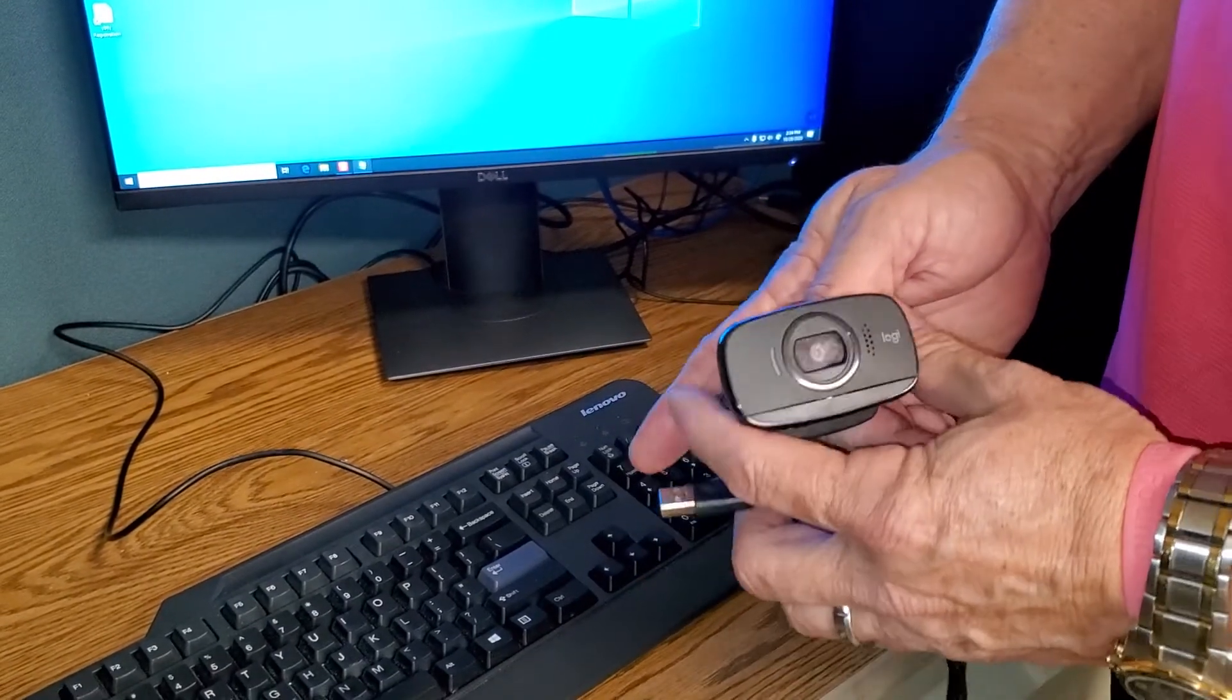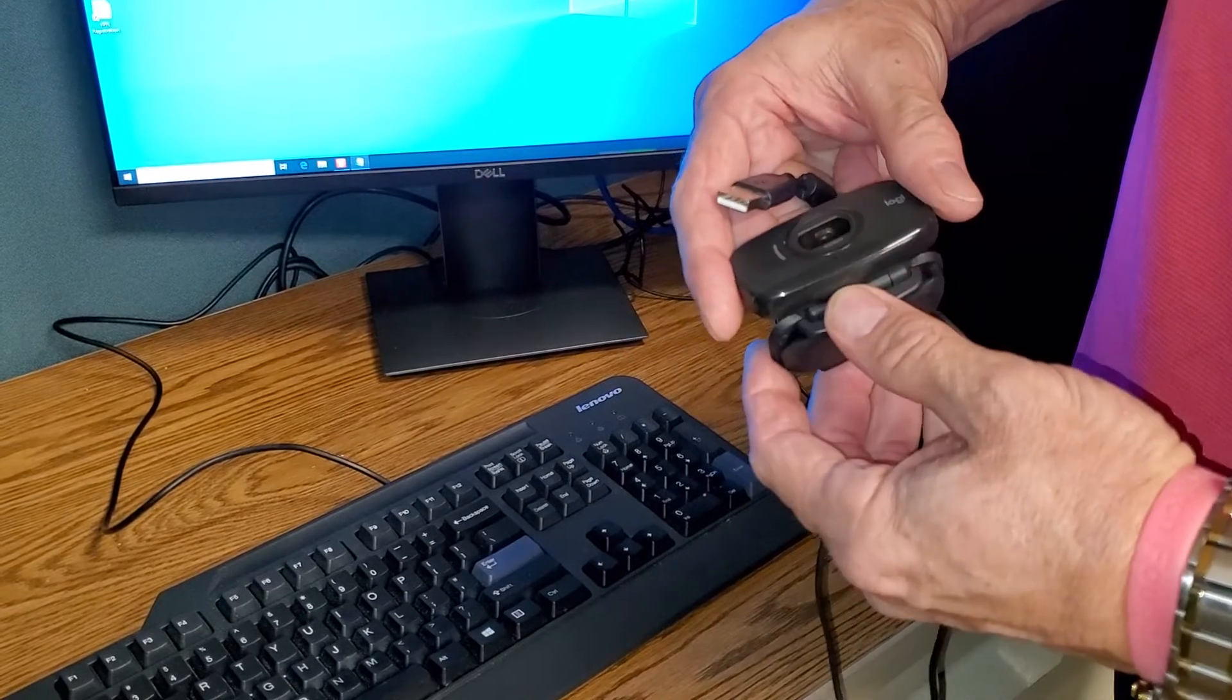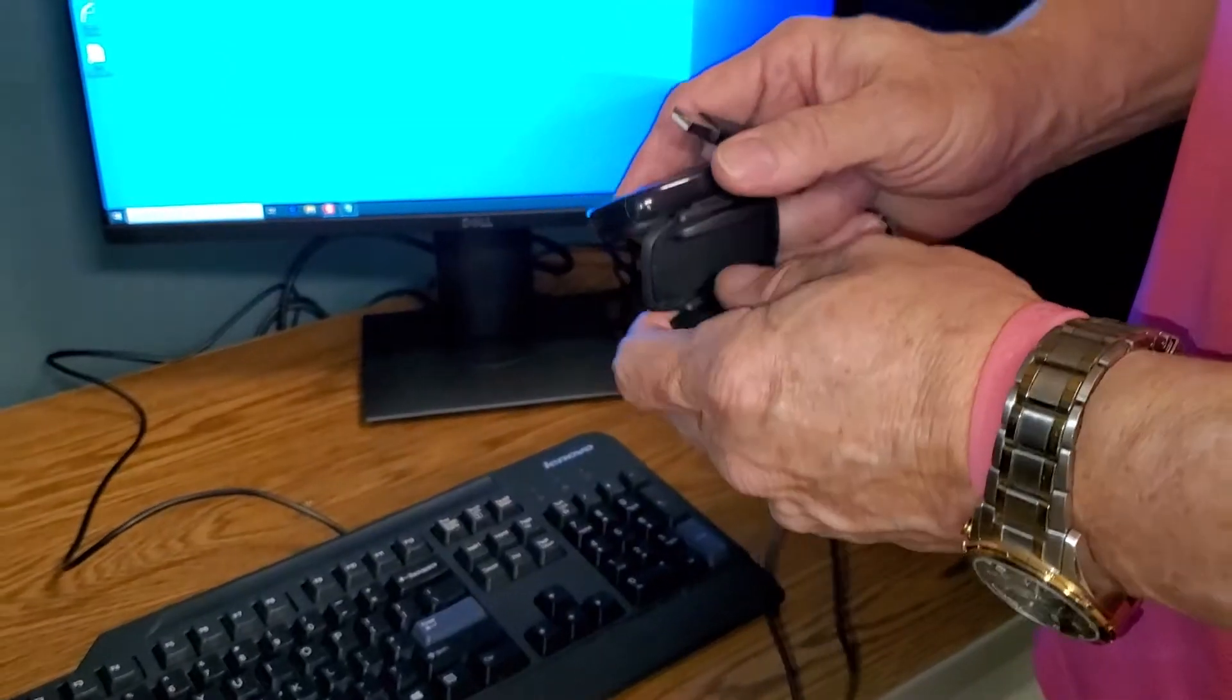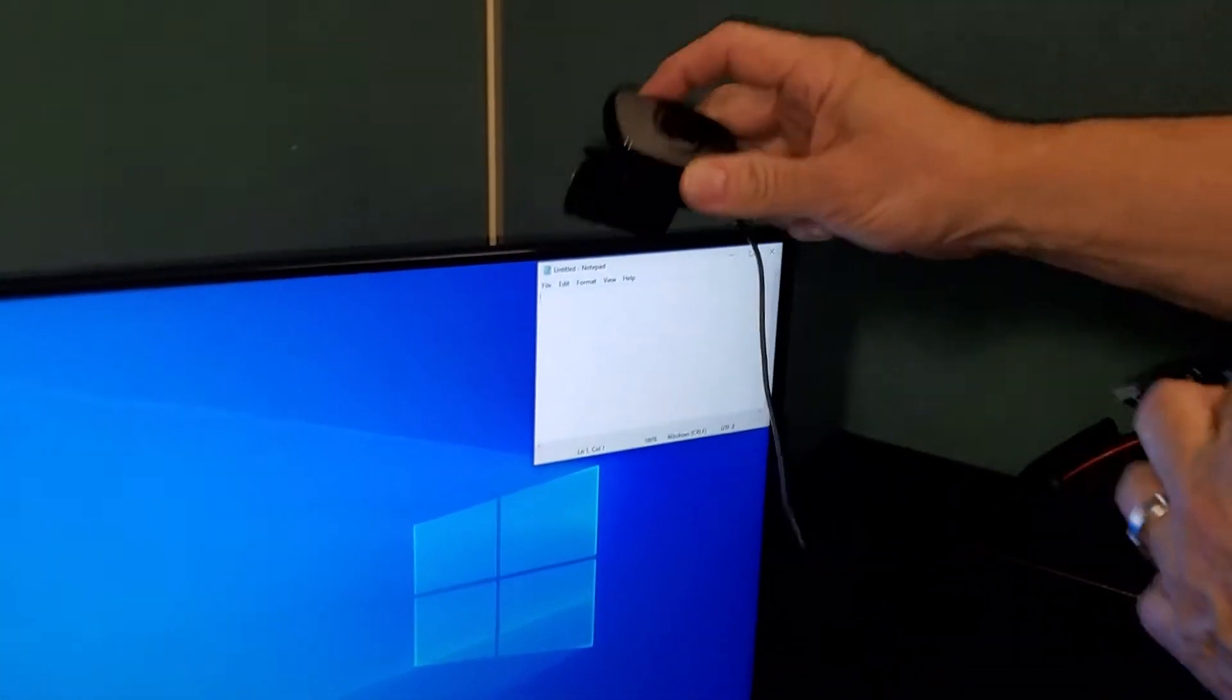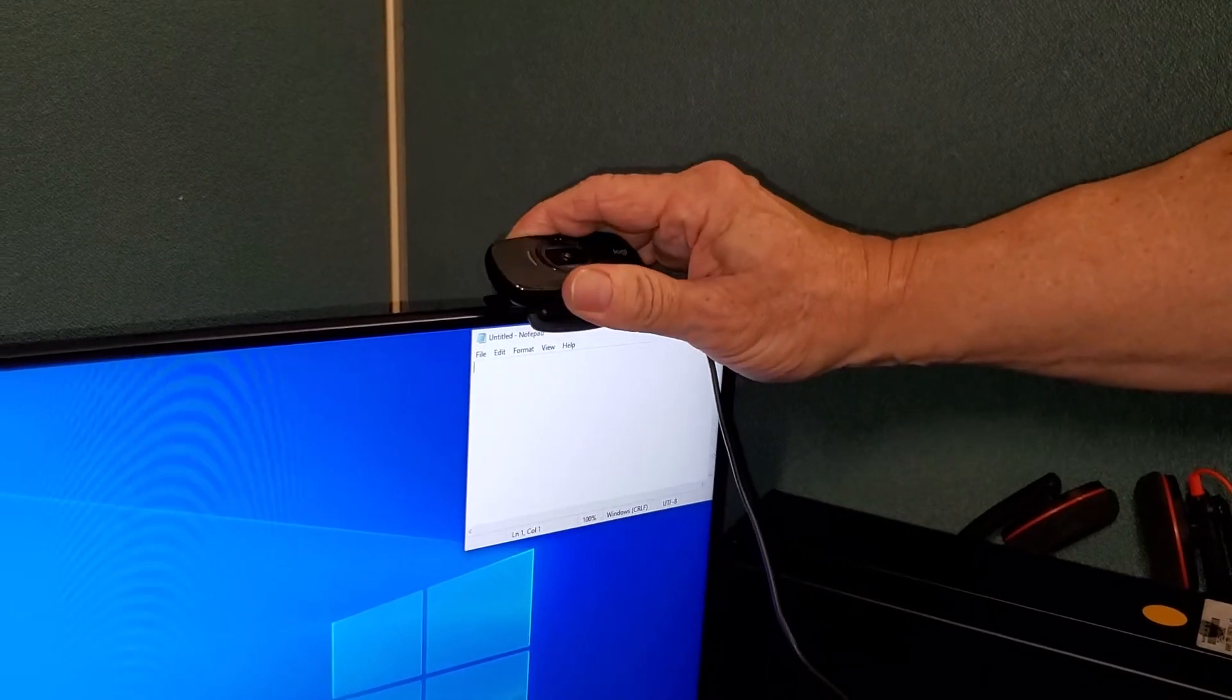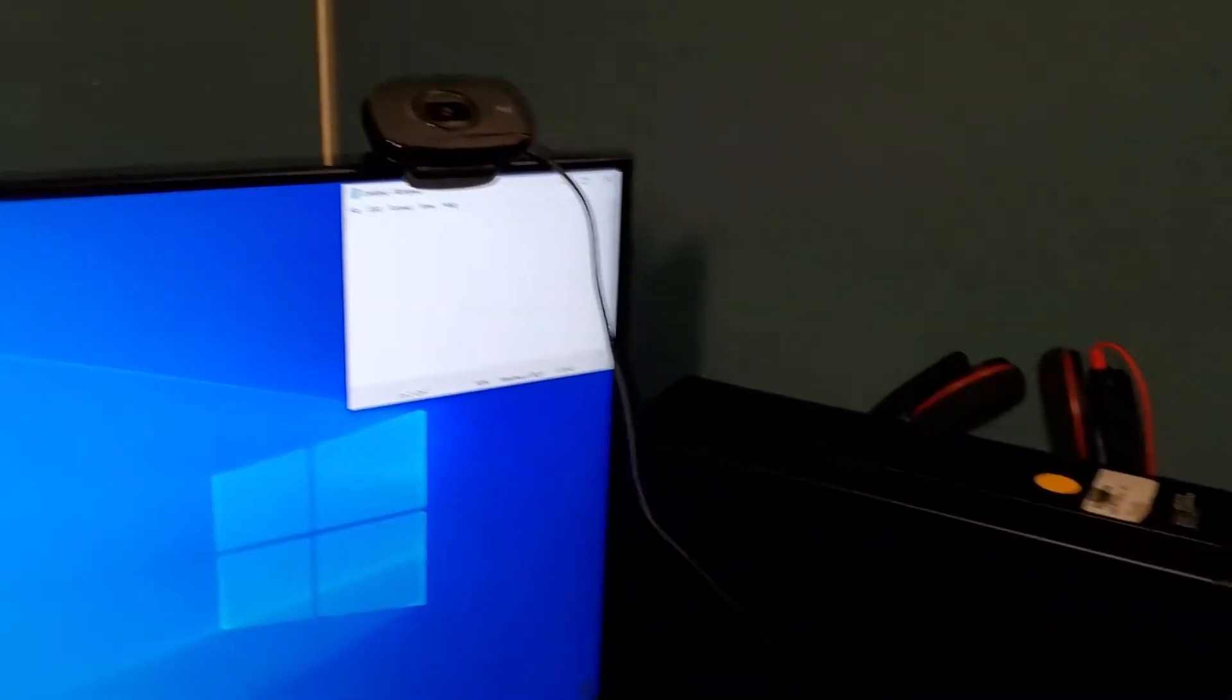This particular webcam fastens to a wall or the top of your monitor. It clips on and you adjust the camera to view whatever direction you want to view it in.